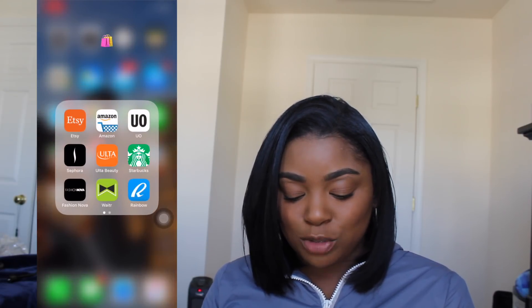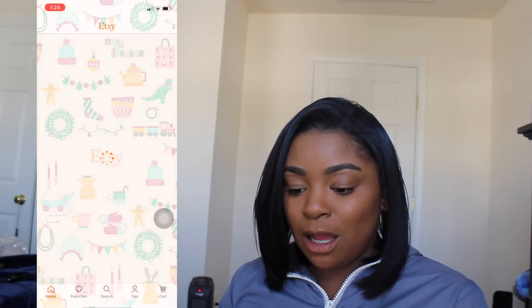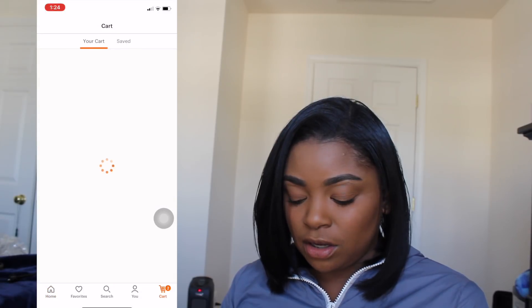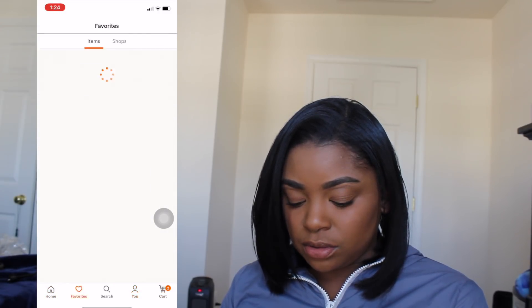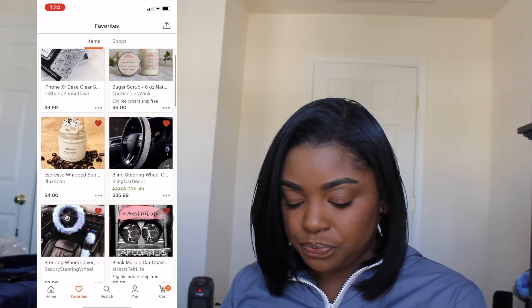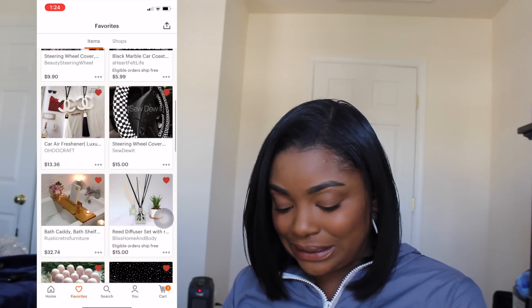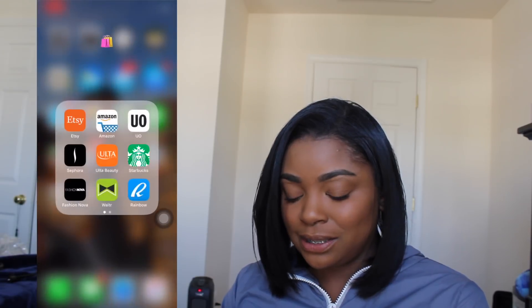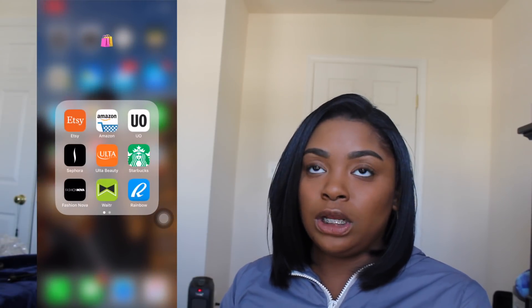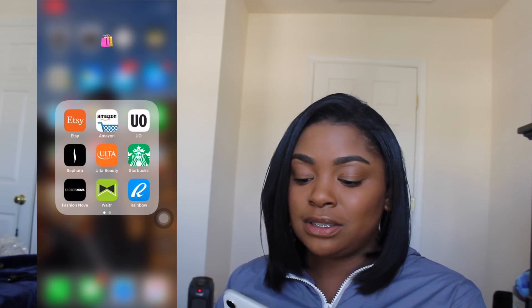The next folder I have is my shopping folder. Oh my gosh, I have a lot of apps on here. I use Etsy, and when I go on Etsy I get most of my things custom made. Like in my cart right now — if I want a little steering wheel, I can get one for $9. A reed diffuser — I love reed diffusers. That's where I got my custom made necklace with Terrell's name on it and a custom made case from Etsy.